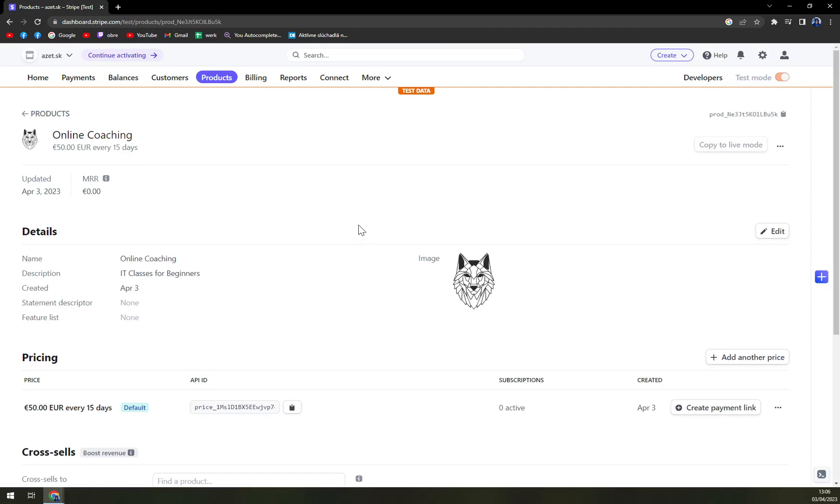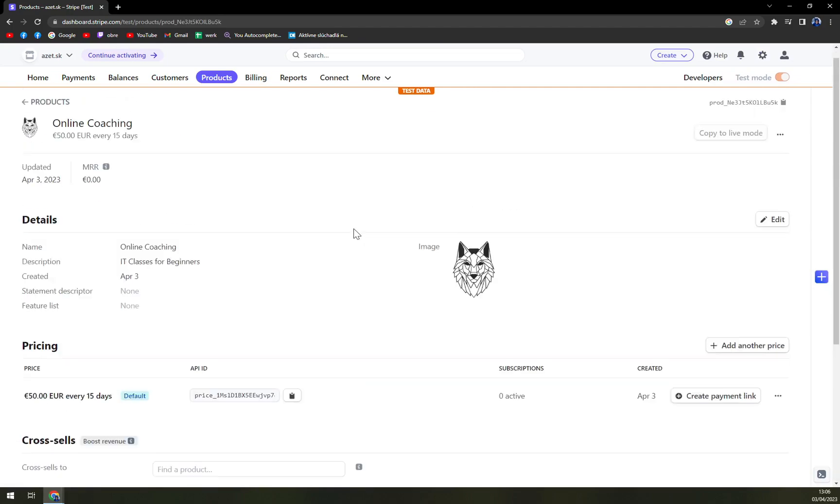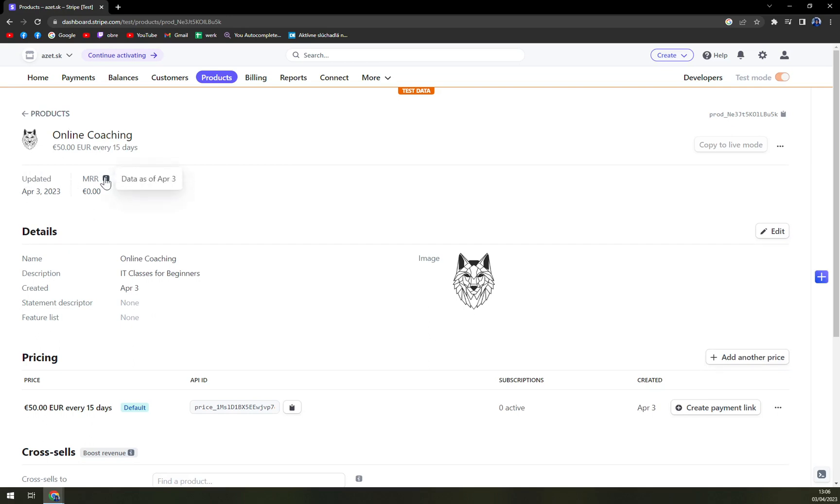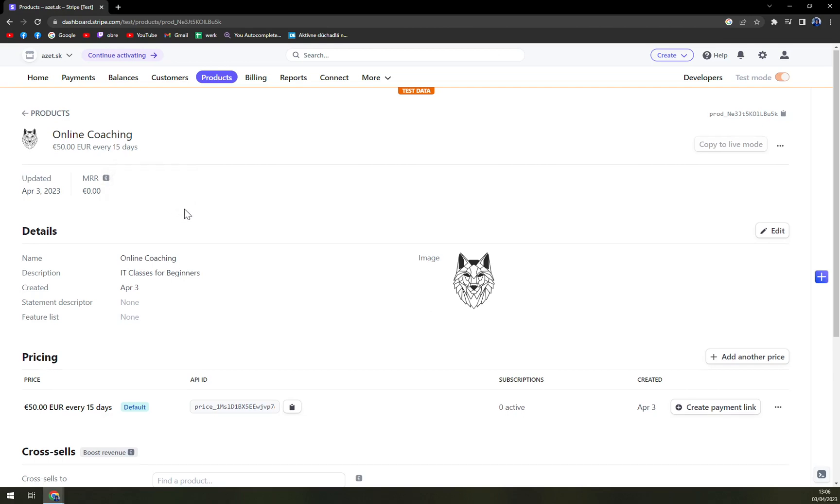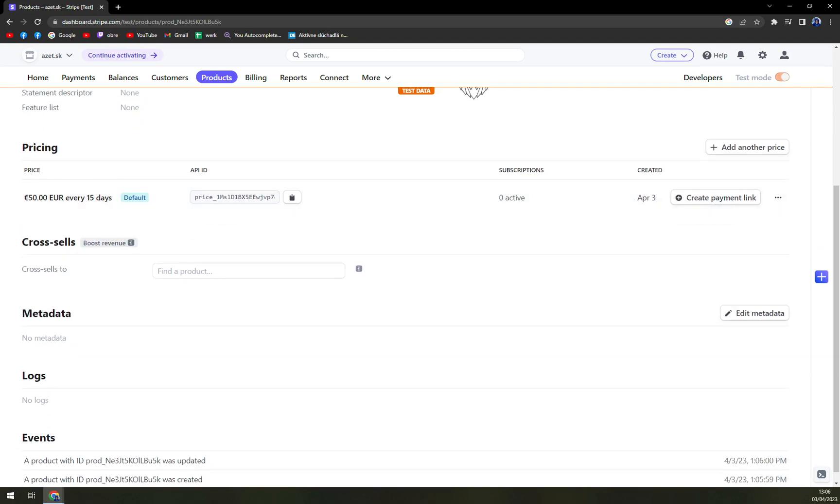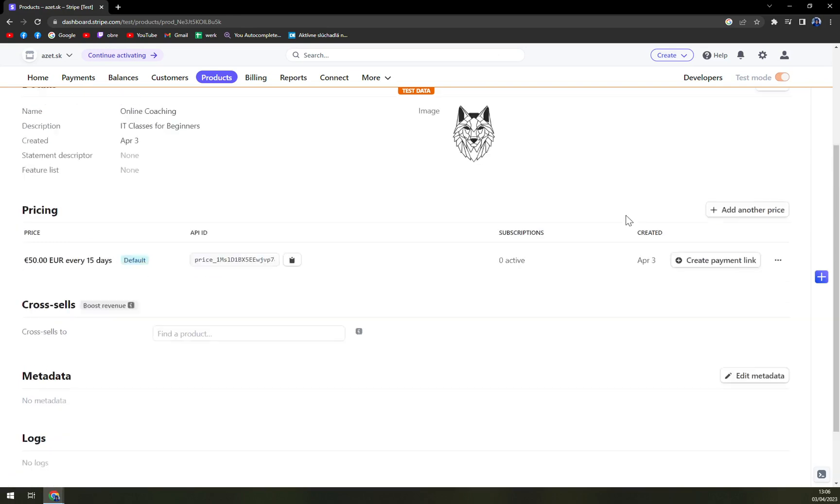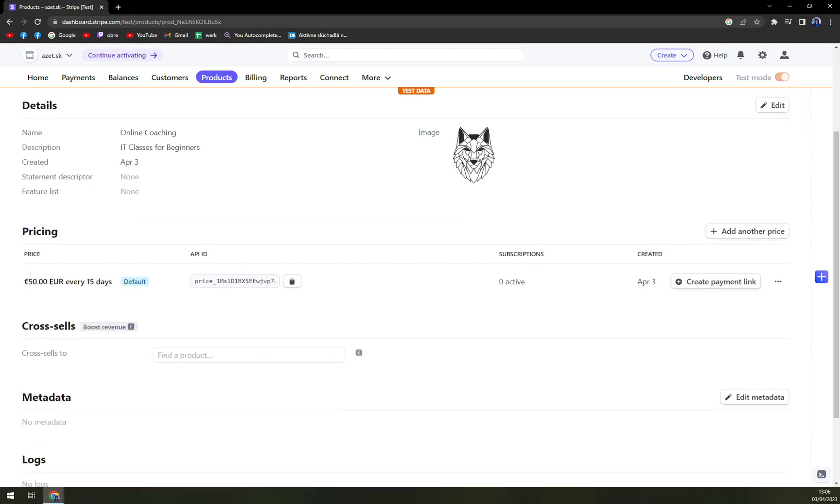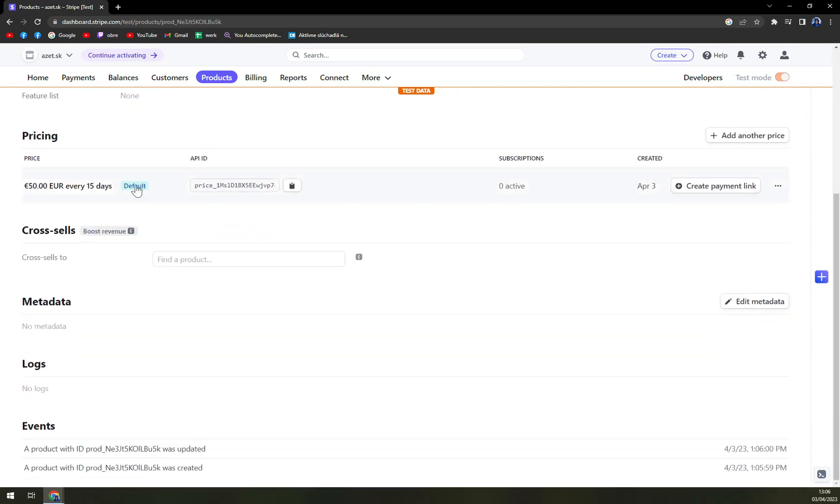Once we're in here we see the summary of our online coaching. So it's updated, MRR, it's dated as of April 3rd. We have name, online coaching, description, IT classes for beginners, created April 3rd, price, API ID, subscriptions. We have a lot of options in here.